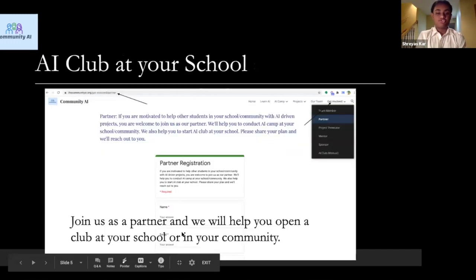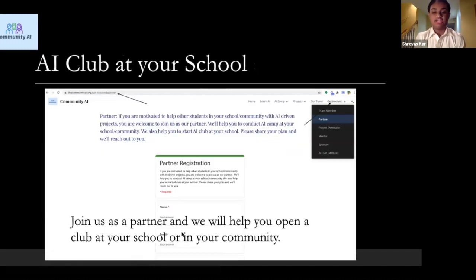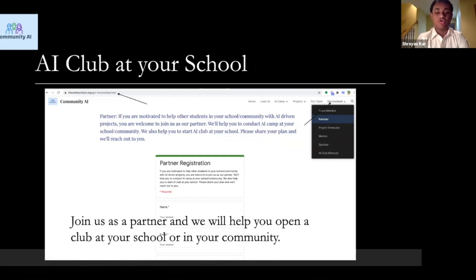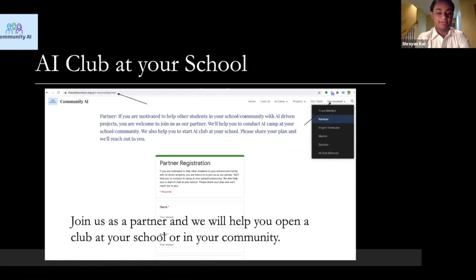For students joining from other high schools and universities, if you would like to start a club in your school, we can help you. Please fill out the partner program form — the Google form signup is in the Get Involved section on our website.